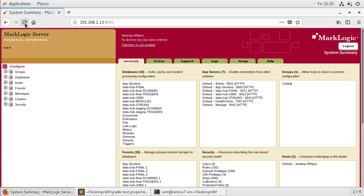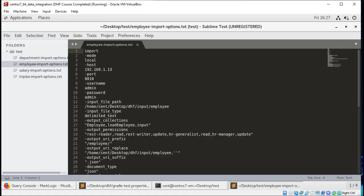This means that we are now ready to load content. You could choose to load the content into your test environment however you wanted. For this example, I'll use the same method that the DataHub Quick Start used under the hood during the class and leverage MLCP. I have four settings files pointing to my four directories of Employee, Department, Salary, and Triples. I'm just going to run MLCP using each of those.